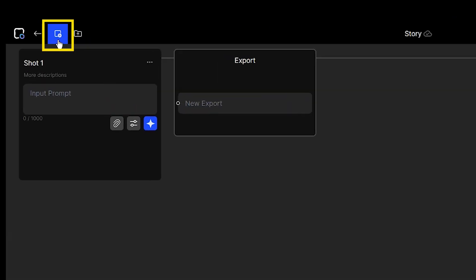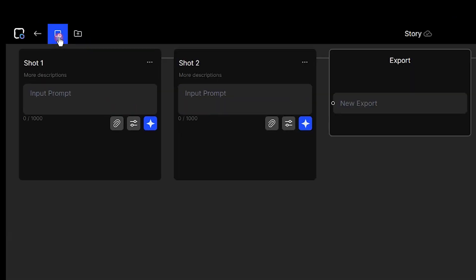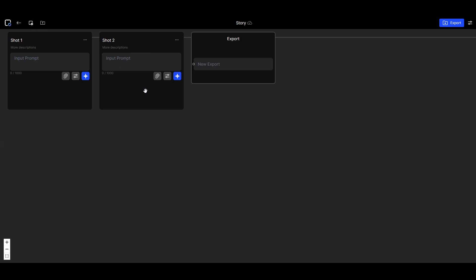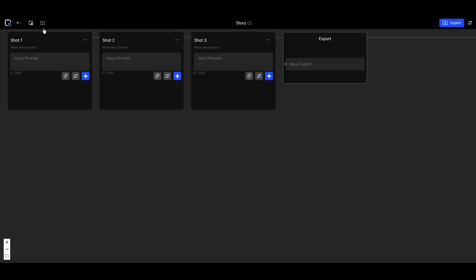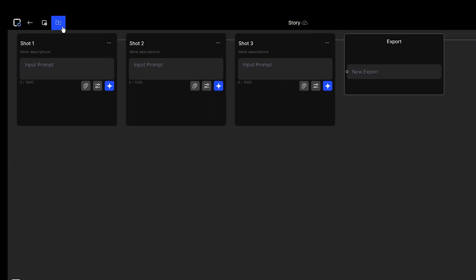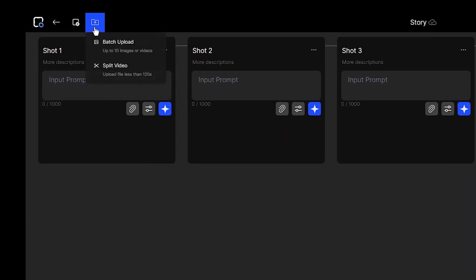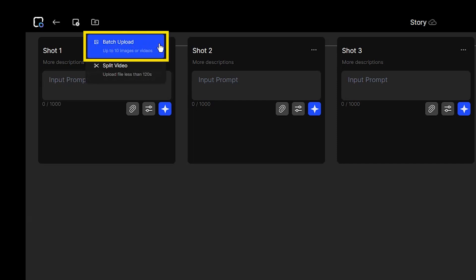By pressing this icon, you can create a new shot. When you have several images or videos, and you want to upload them all and create a shot with each one, you can press this button.